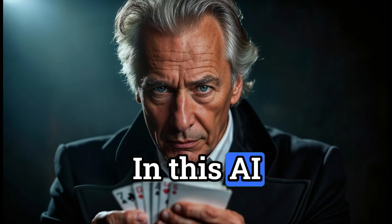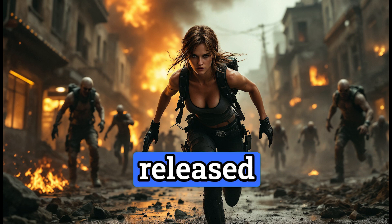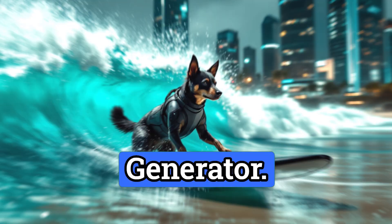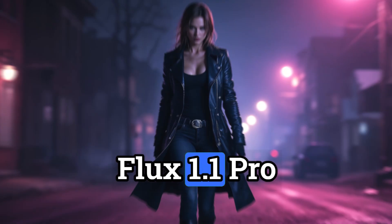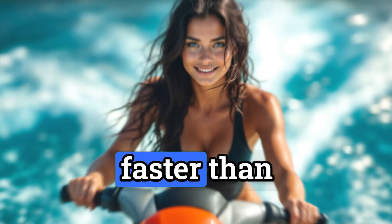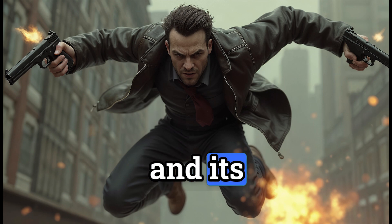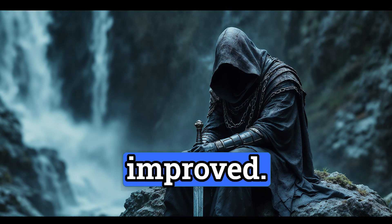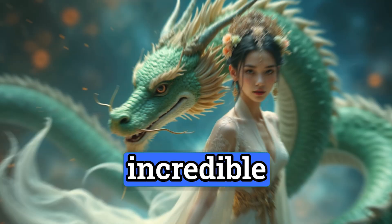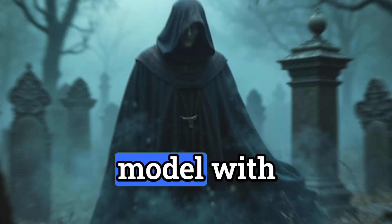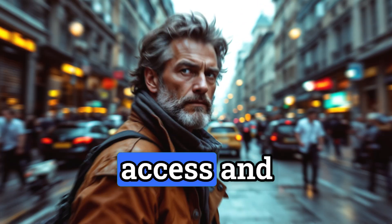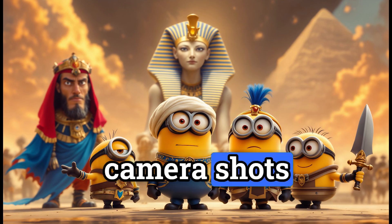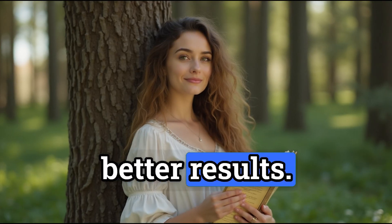In this AI tutorial, we take a look at the newly released Flux 1.1 Pro AI Image Generator. Flux 1.1 Pro is six times faster than the original Flux 1 Pro version, and its performance has been improved. I've introduced services where you can use this incredible AI image generator model with free daily access, and give you some guide on how to use camera shots in your image prompts for better results.